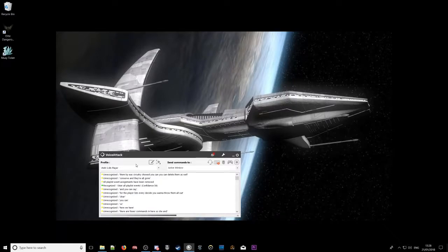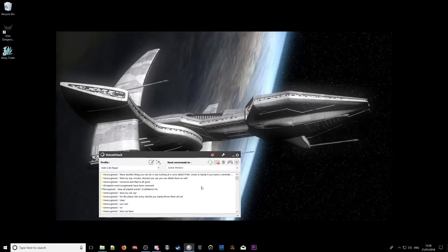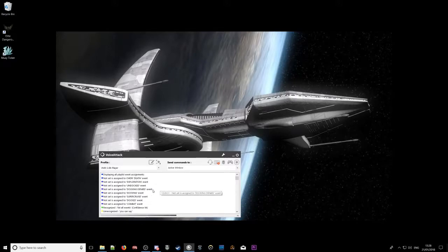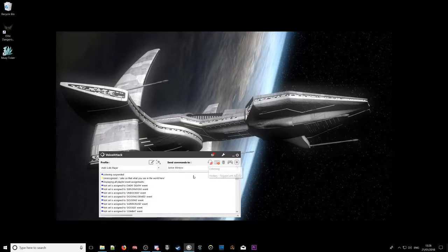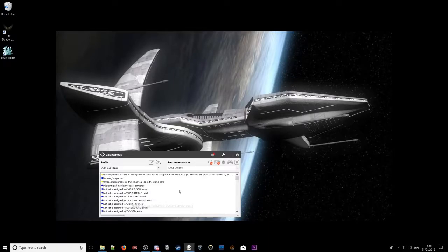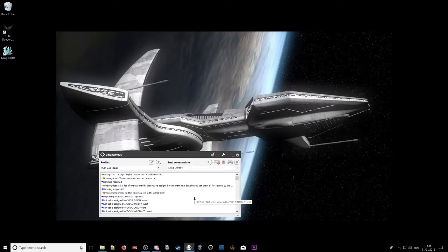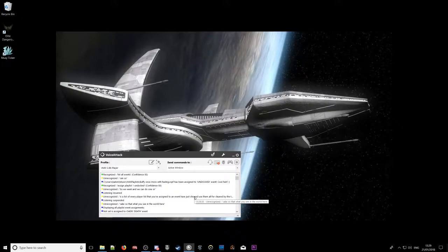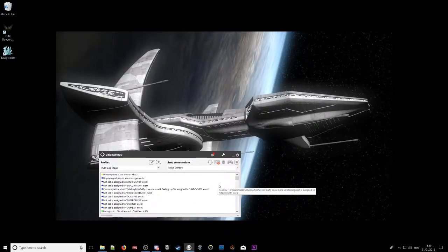Another thing you can do is, whilst looking at Voice Attack, if you need a reminder of what's assigned to what, you can say: list all events. Then what you'll see in the log is a list of every playlist assigned to an event. Now I've just cleared them all, but if I hadn't, you would see what was assigned to undocked and docked. So we can do one now — assign playlist 1 to docked. Playlist assigned to event. List all events — and then we see what's assigned to an event there.